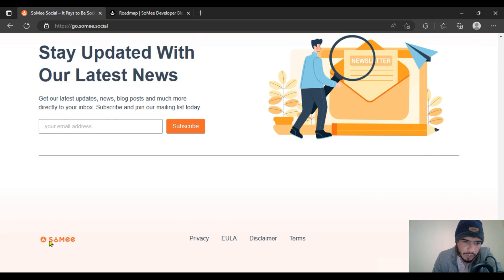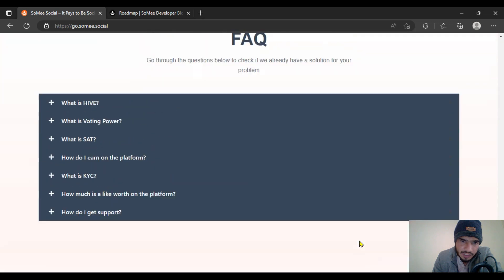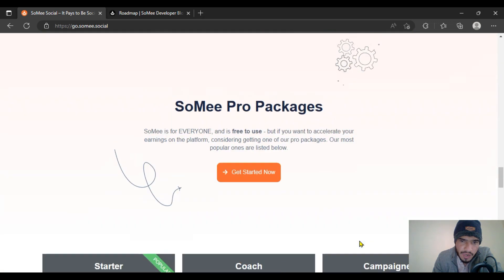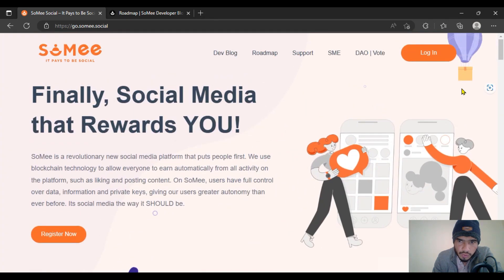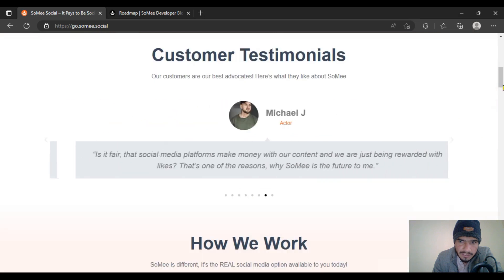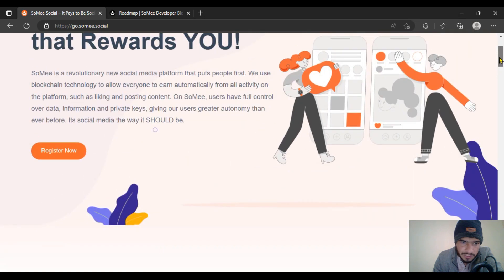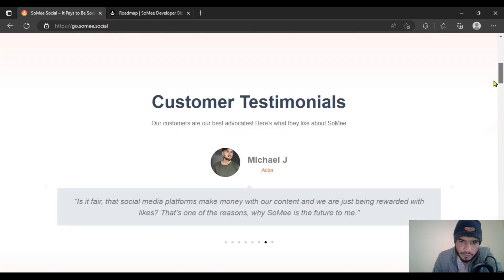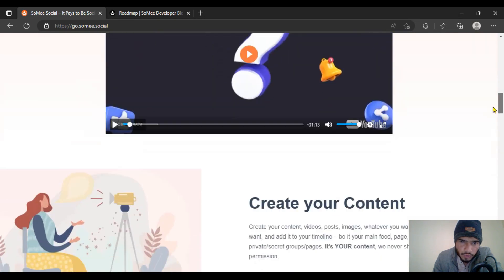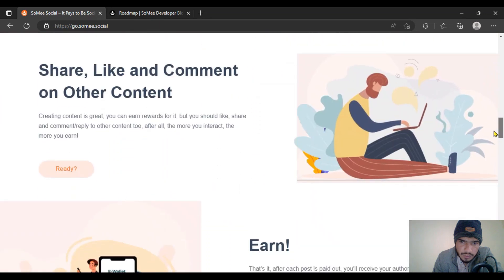You can check out the disclaimer section with all the terms and conditions. Social media links are given in the description of this video — follow them on all these platforms to get more updates about upcoming features of Sumi Social.